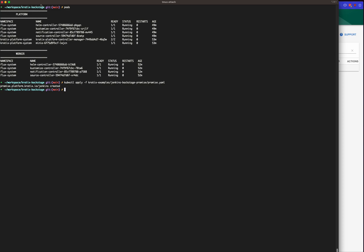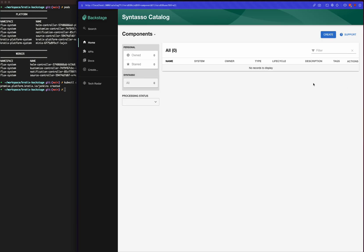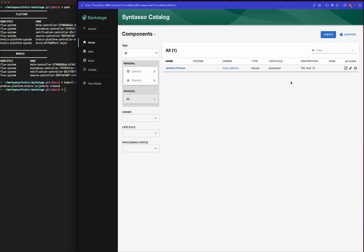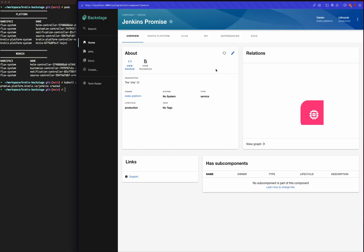At this point, after a little refresh, we should see that we already have a promise over here. We can dig deep into this one, and you can see the standard Backstage UI.